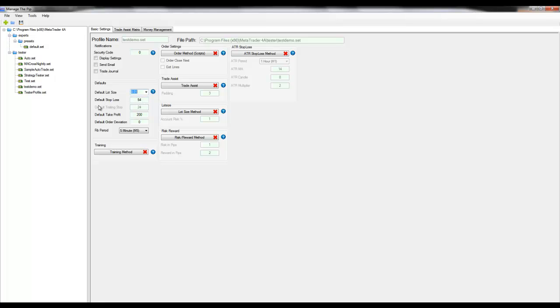The default trailing stop is only enabled when the trailing stop method is turned on on the money management tab. It is grayed out here so it's disabled.